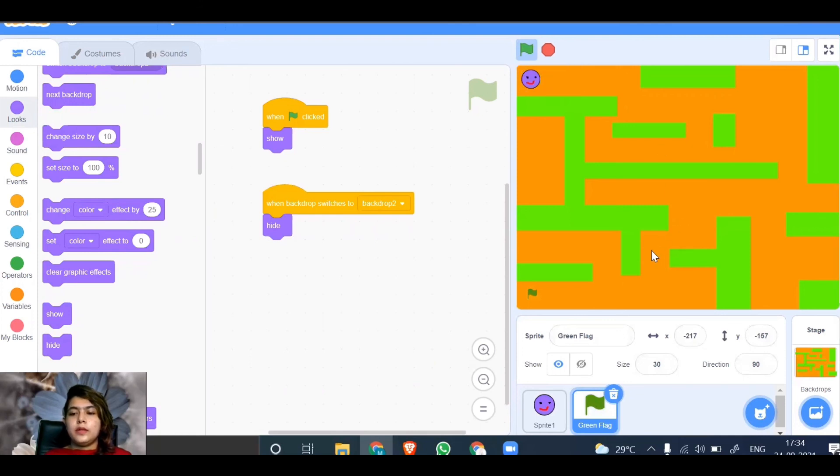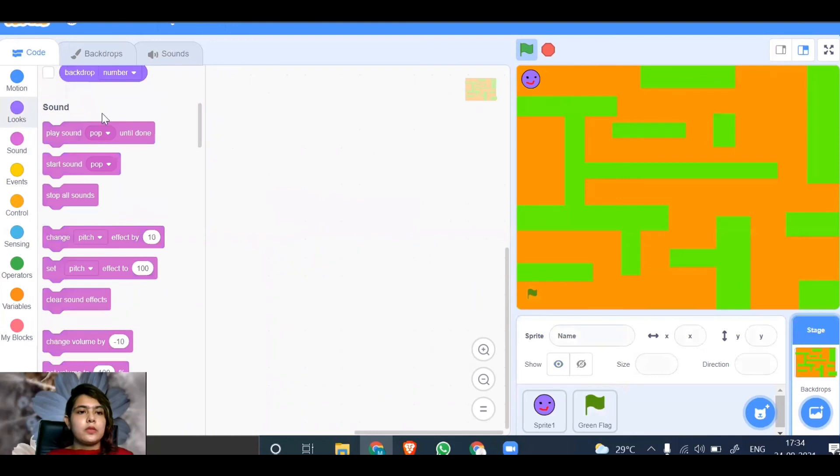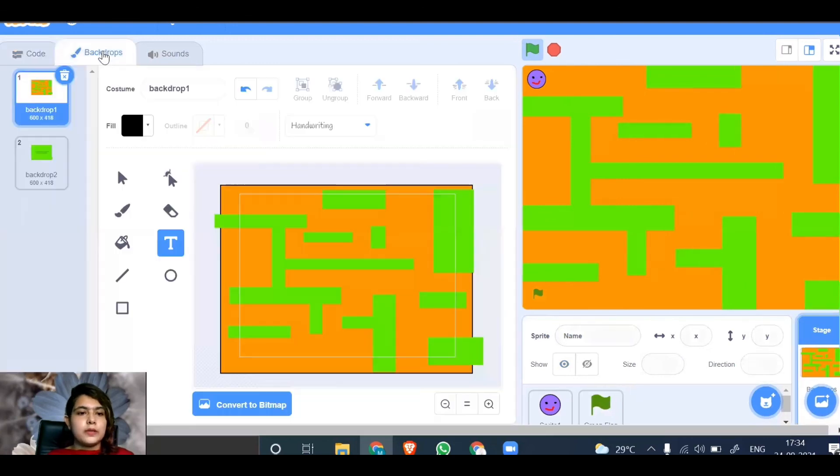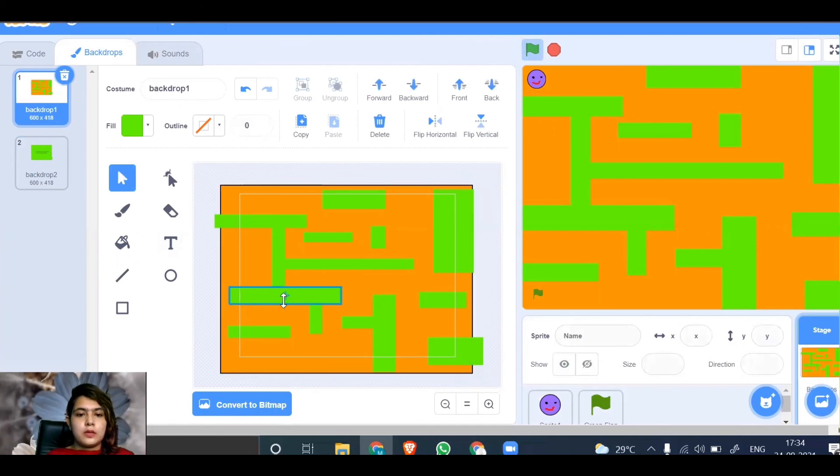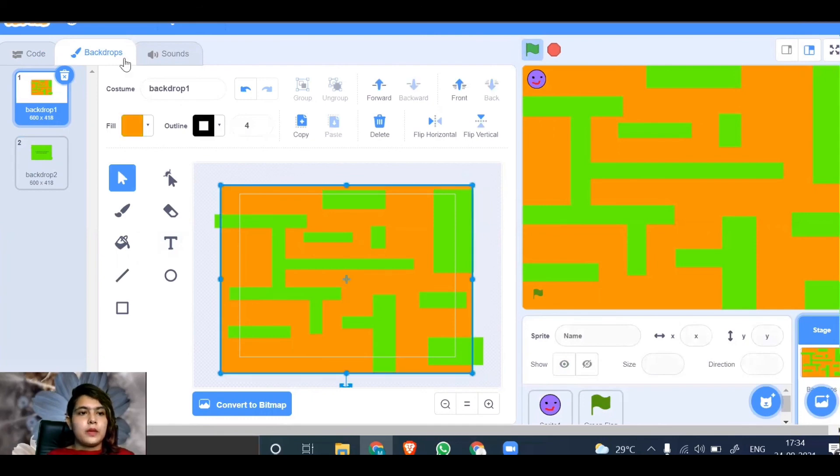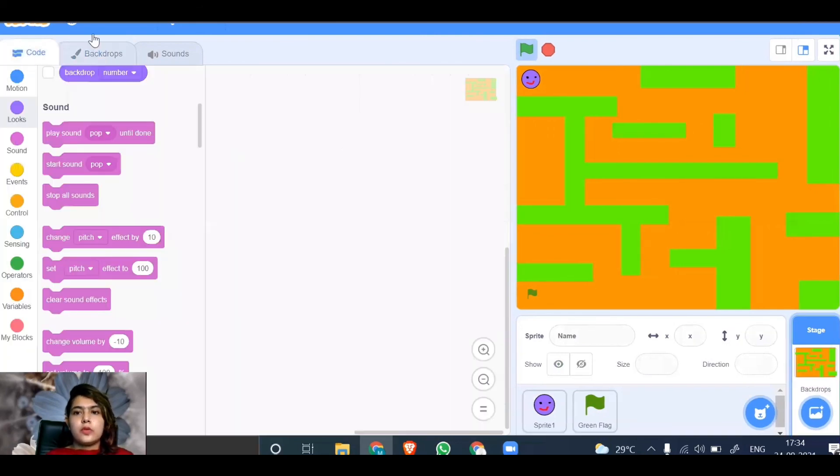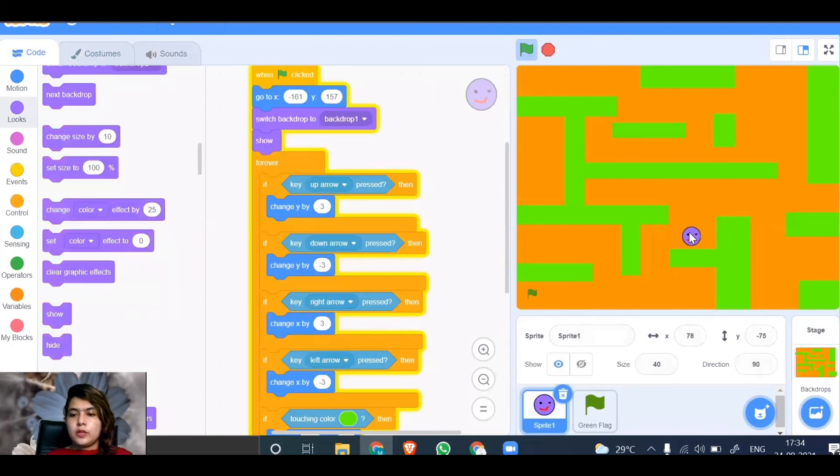Yeah, I knew it. For this one, let's go to backdrop and change the thickness. This will be better. Go to code, let's do a trick. Keep it here, move, move, and yes!